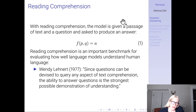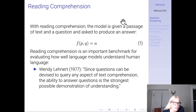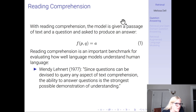Reading comprehension — the problem of answering a question given that you have a specific passage — means that you're going to take a passage and a query and find the answer. Reading comprehension is an important benchmark for evaluating how well language models understand human language. As a famous linguist in the 1970s wrote: since questions can be devised to query any aspect of text comprehension, the ability to answer questions is the strongest possible demonstration of understanding.